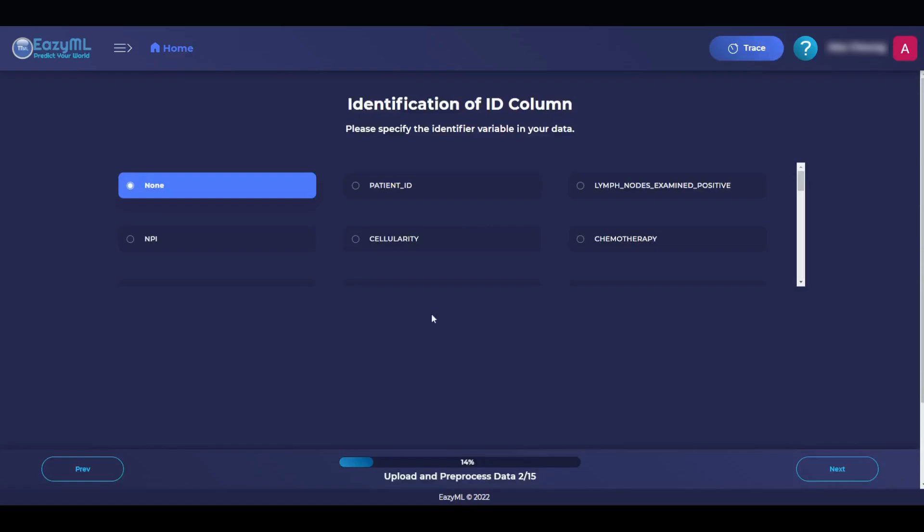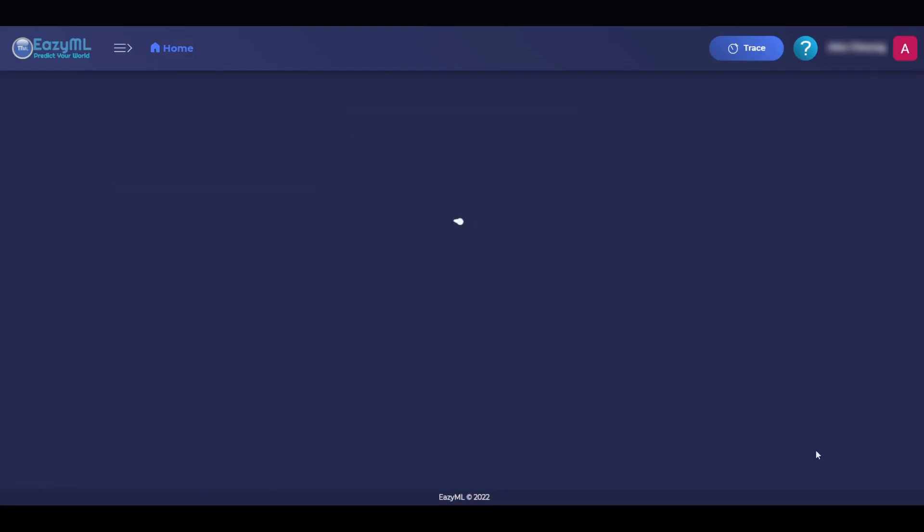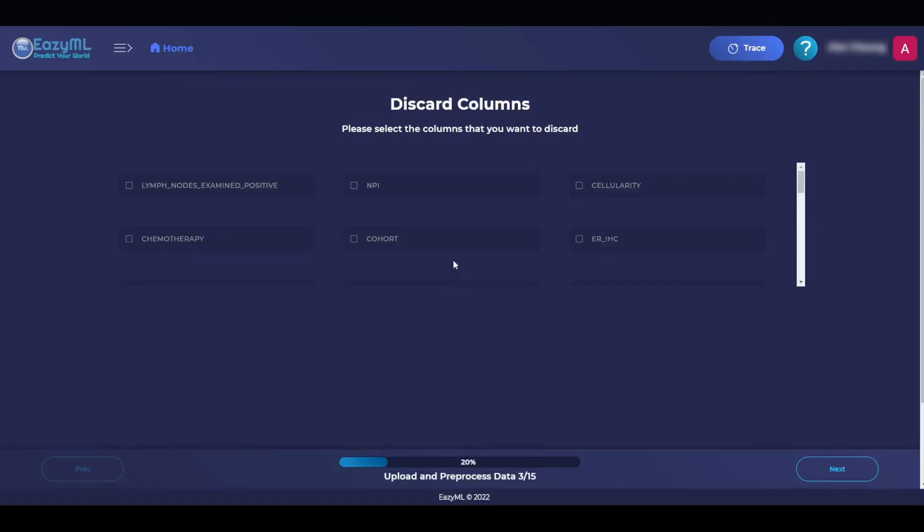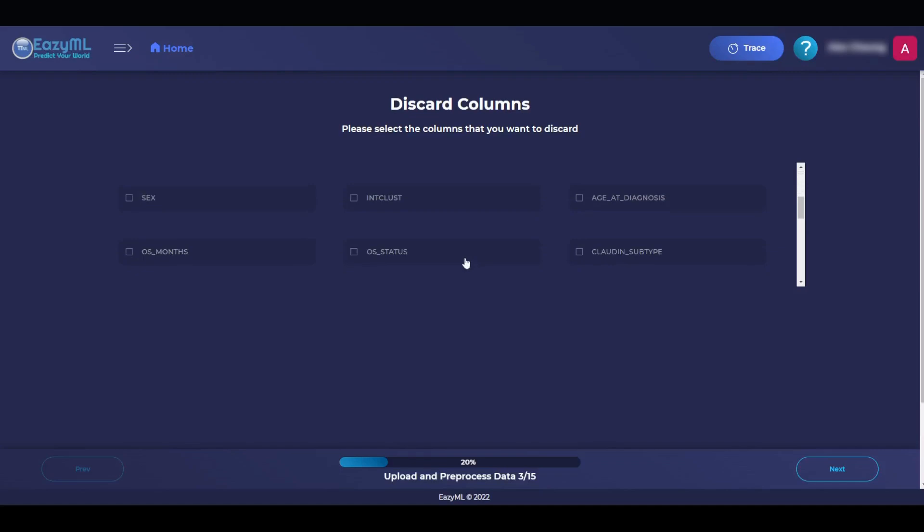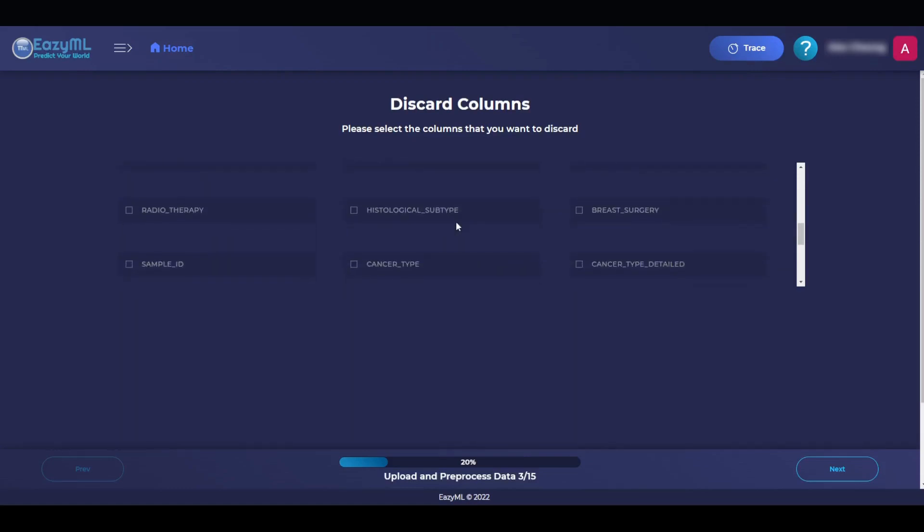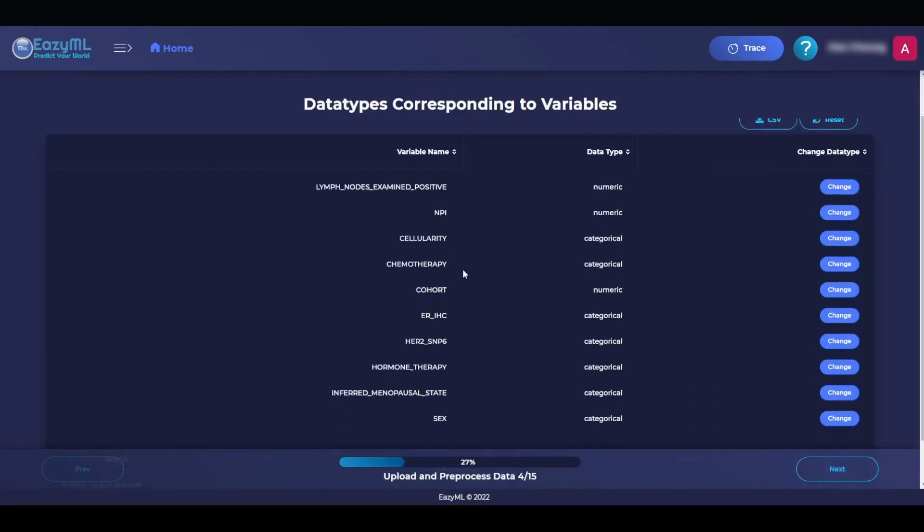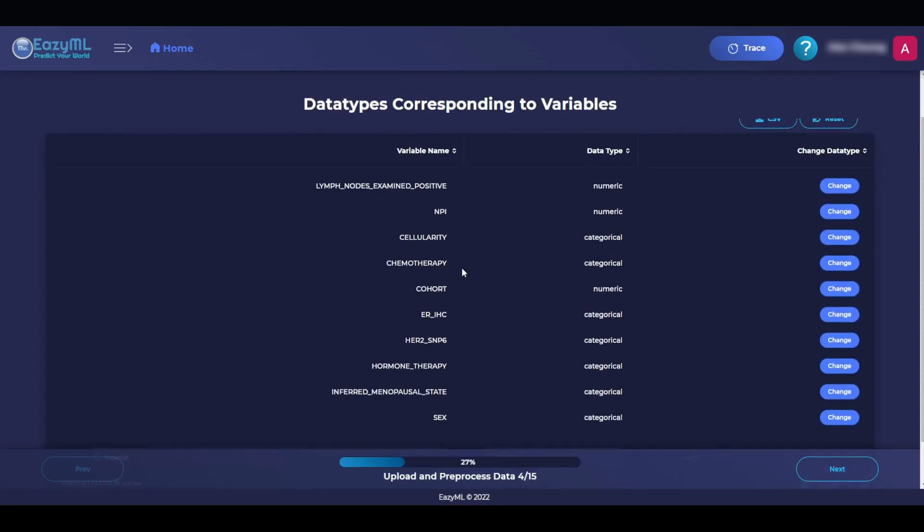Some datasets include an identifier column that is used to identify each row. This dataset does have an identifier column, which is the patient ID. Next, EasyML allows us to remove columns that we don't want to use in the prediction or do not help with the prediction. In this case, we will remove the os-months, os-status, and sample ID. We hit Next, and EasyML allows us to change the data type of each of the values of each of the columns. EasyML automatically detects and suggests the data types that we should use, so we don't need to change anything.